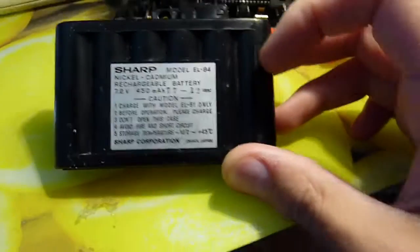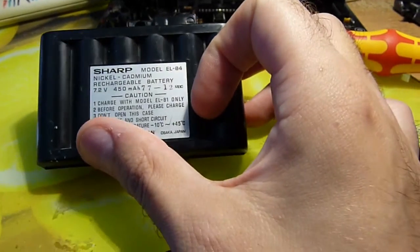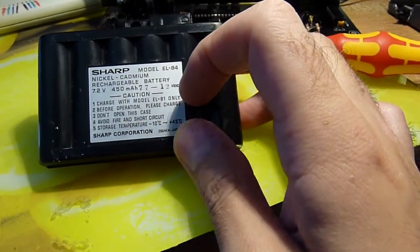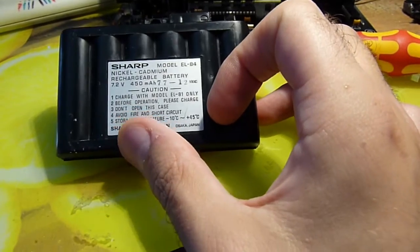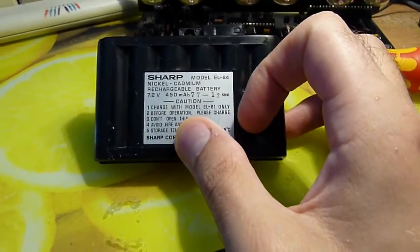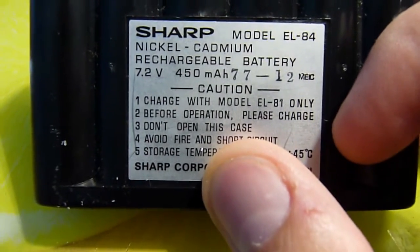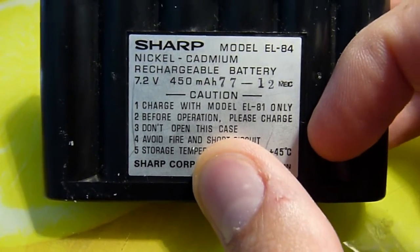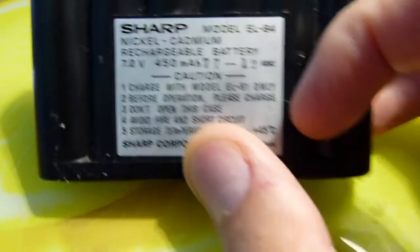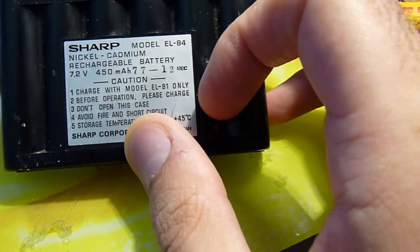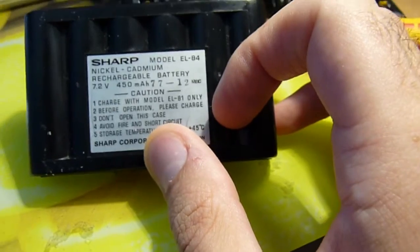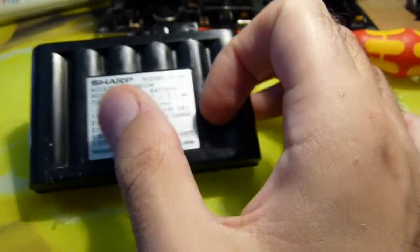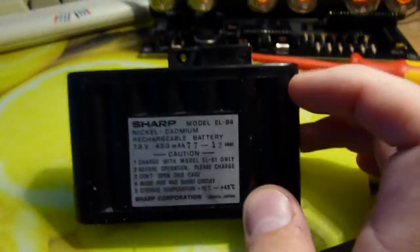And we are totally going to listen to the advice written on it of, where is it, do not open this case number three. We shall totally listen to point three and we shall definitely not open this. In fact, we will remove the NT and it will say do open this case. The NT doesn't exist in our case. Anyway, enough rambling. But it's contained in a nice housing which means it hasn't leaked over the electronics and destroyed everything.